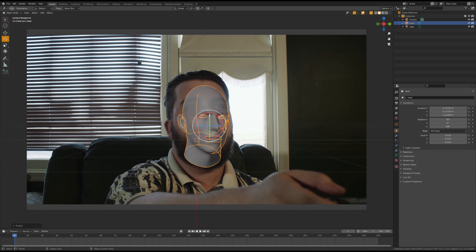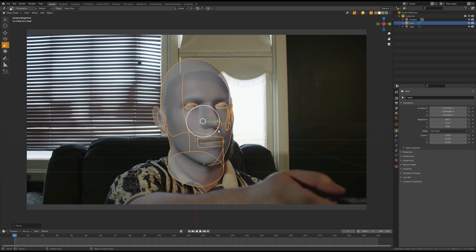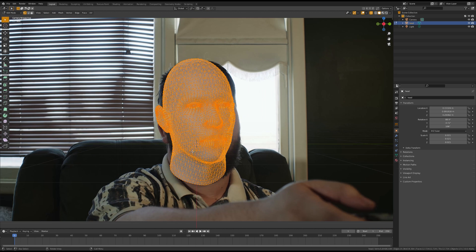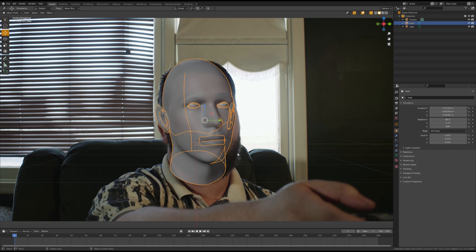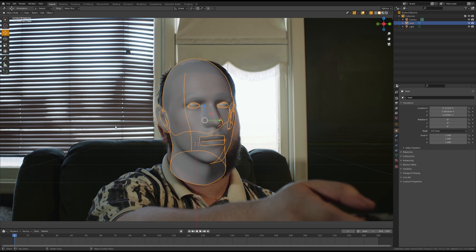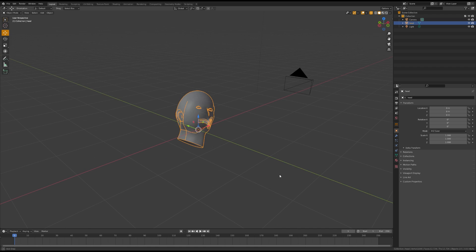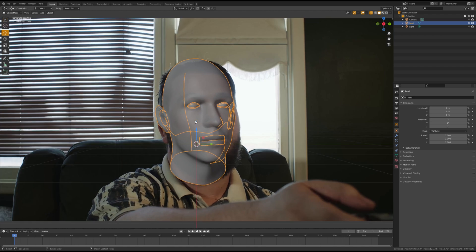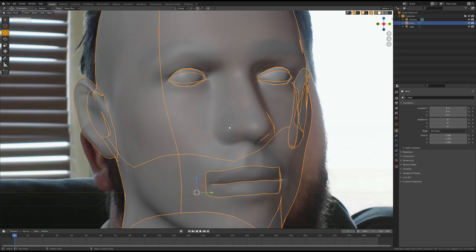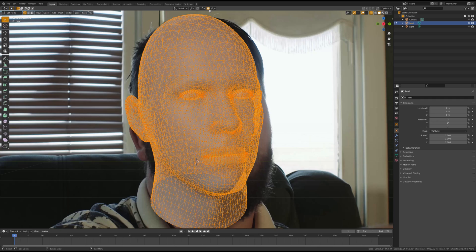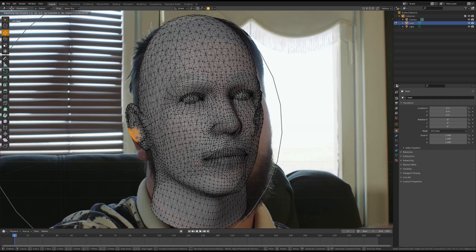Try to match the eyes of the model with the eyes of your actor. Be sure to apply your rotation and your scale. You're going to want to be fairly precise here, so make sure you turn on proportional editing and stretch the face out to match that of your actors.